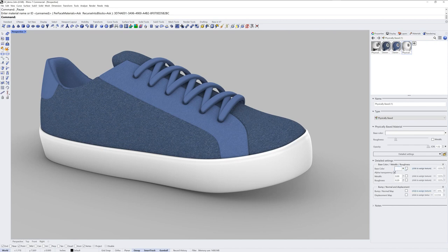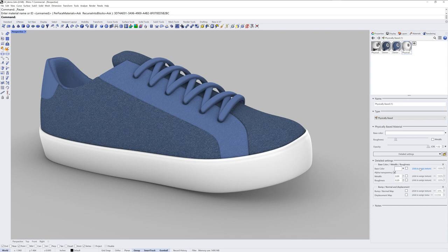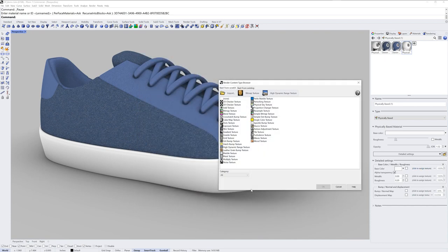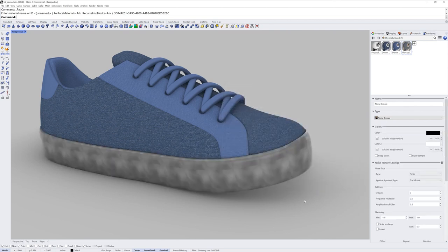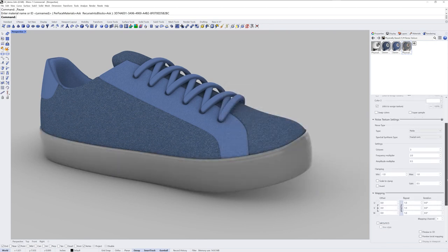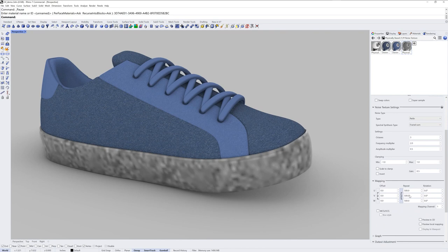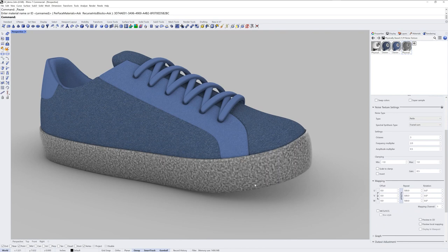So I'll click to assign a texture there, choose from more texture types. And this time I'll pick a noise texture which is another one of the procedural textures. When you have a procedural texture like this you've got to change the repeat within the texture itself. So something like 500 and you're really going to see it. There we go.